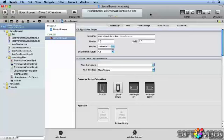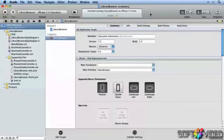Various iOS frameworks use blocks to implement handlers, to sort, or to enumerate through items. The Assets Library framework is one such framework. In this example, I'll show you how to use blocks together with the Assets Library framework to enumerate through all photos saved in albums on a device, and populate a table view.